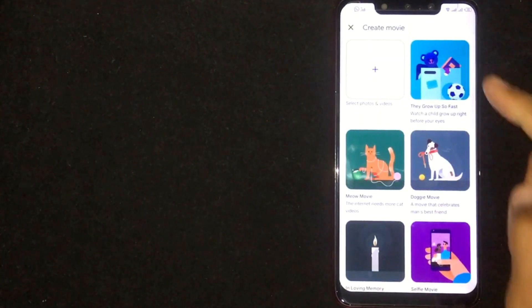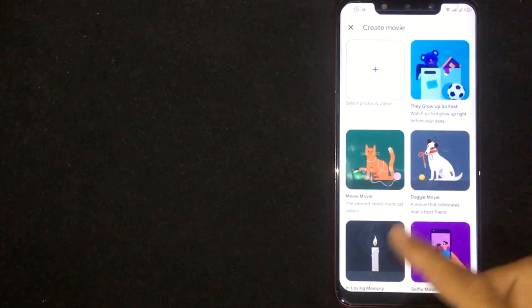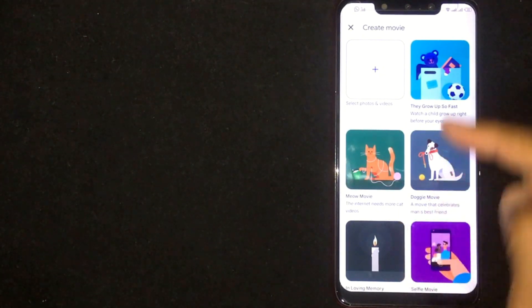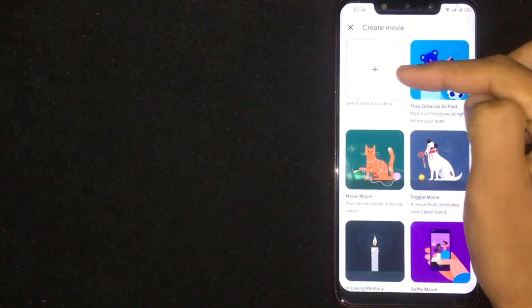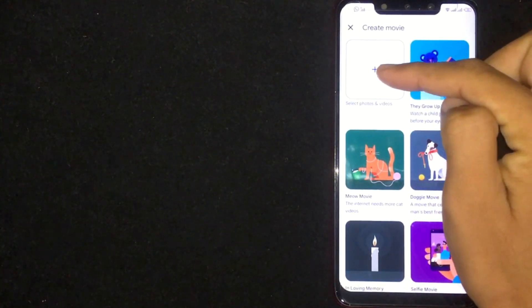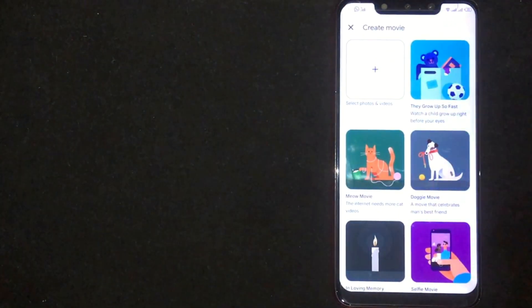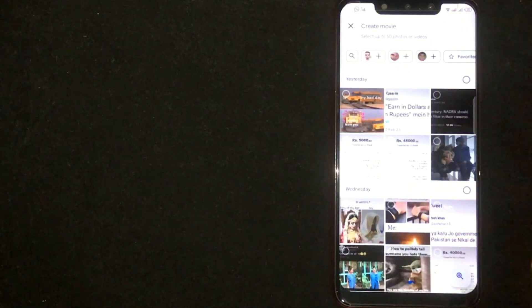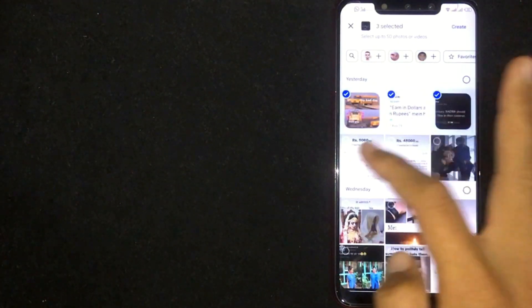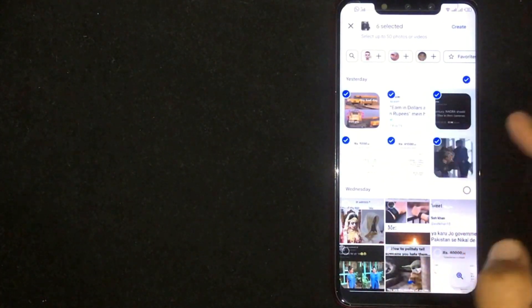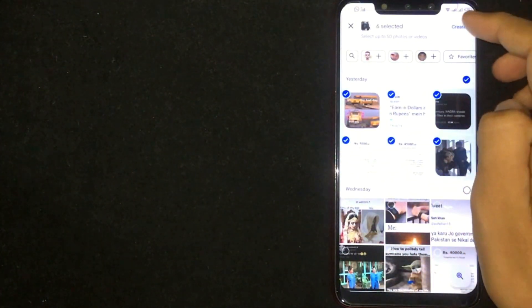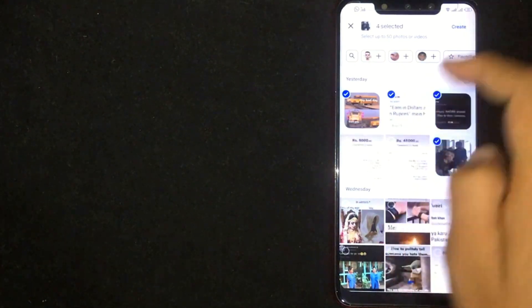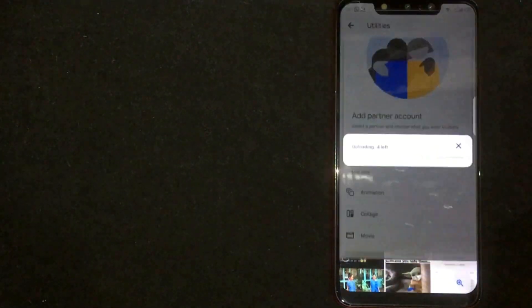Now choose a template or simply click on plus icon. Select video clips and photos to create a movie. Click Create at the top right corner.